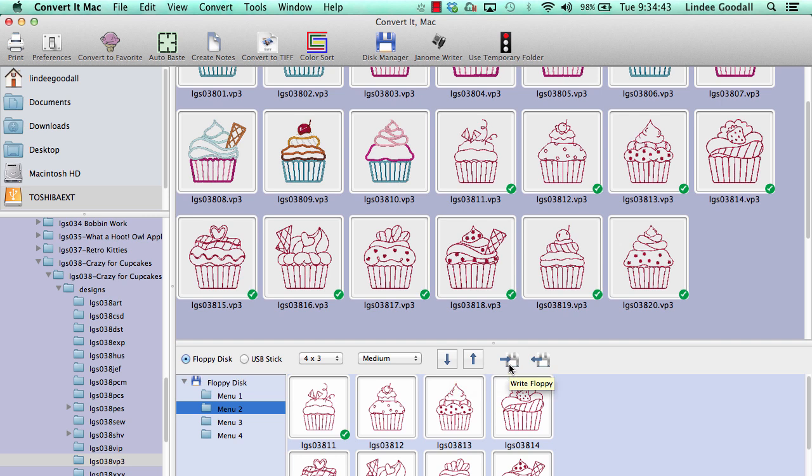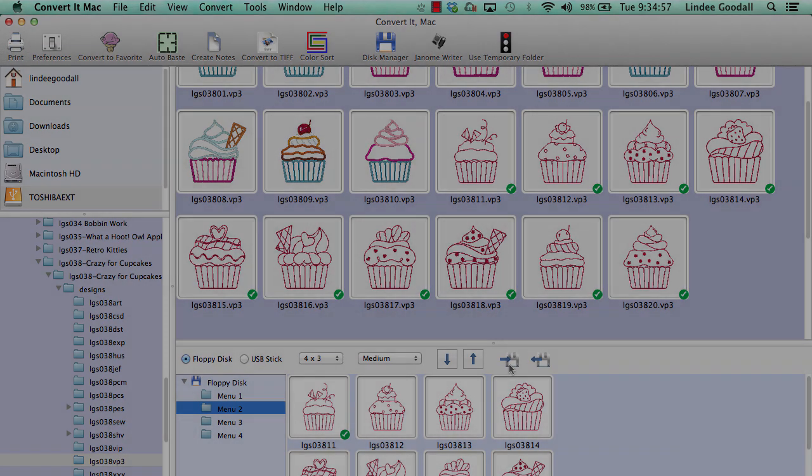So it's very simple. It might be confusing the first time you do it because it's different, but once you've done it once, it's a piece of cake. I hope this clears up any issues you've had with creating floppy disks for your Viking Designer 1 machine. Come back and check out our other videos.